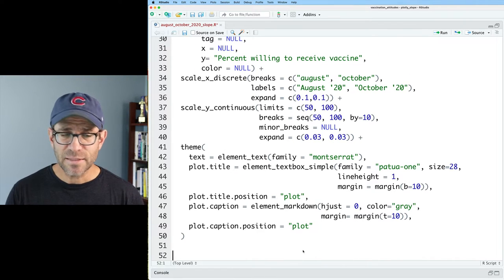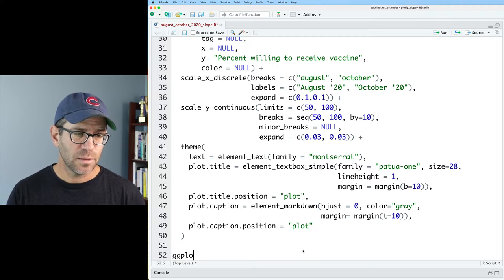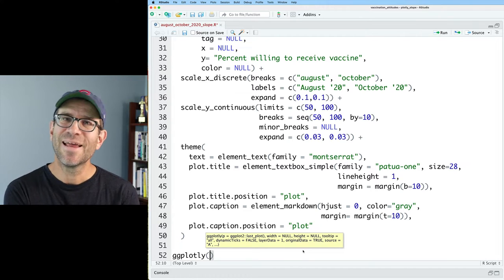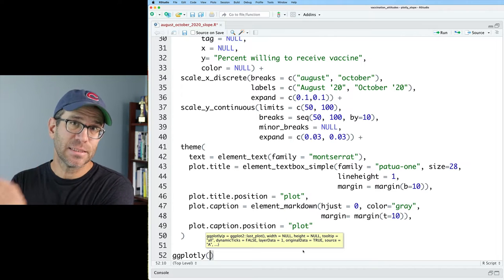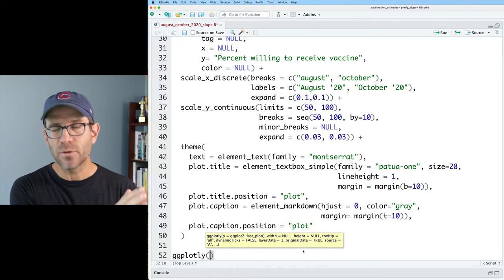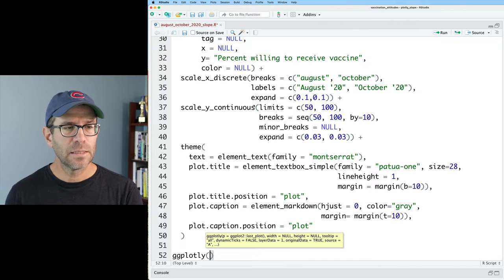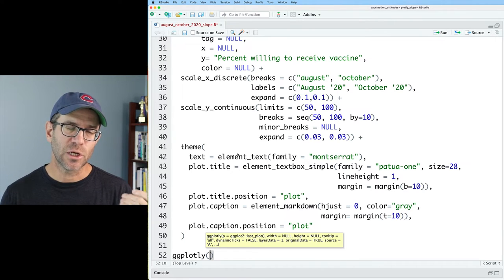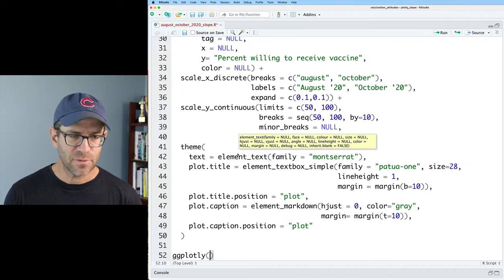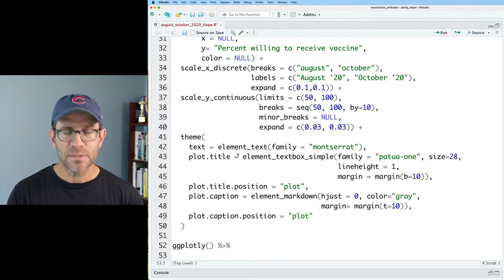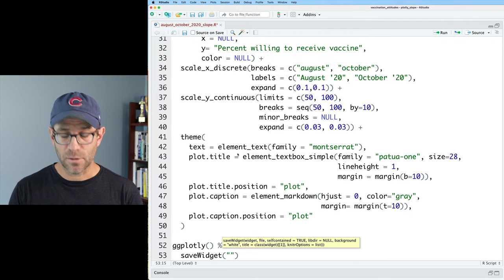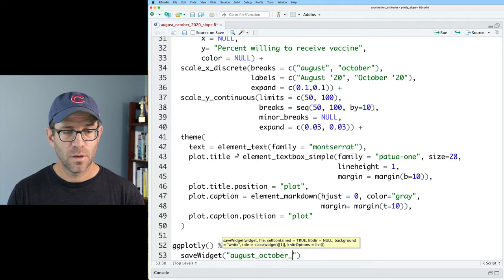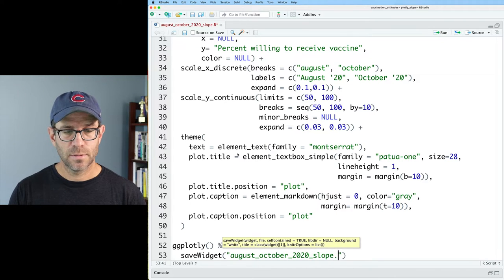We want to make sure those are installed and loaded. If you've never used them before, odds are good they're not installed. I'll also remove the commented code for axis manipulation and the ggsave function call — that was saving a static version of the figure. We'll replace it with something specific to building out an HTML-based figure. To make the figure interactive, we will use ggplotly. ggplotly is a function that takes an already generated ggplot image and makes it interactive. I can then pipe this to saveWidget, and give it our filename of August_October_2020_slope.html.